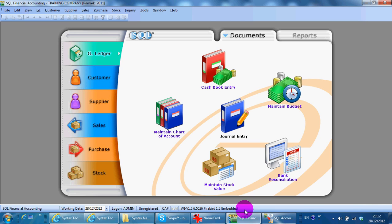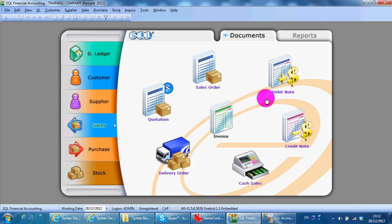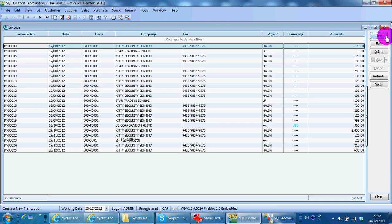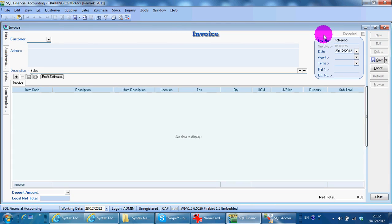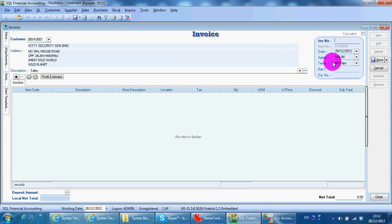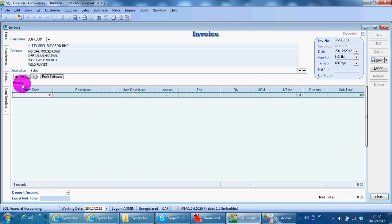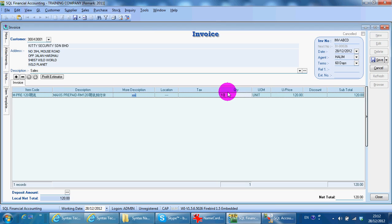For example, we go to sales invoice. We create a new invoice for today. The invoice is AB-ABCD, with an item of Maxis, 10 units, by today's date. Save.